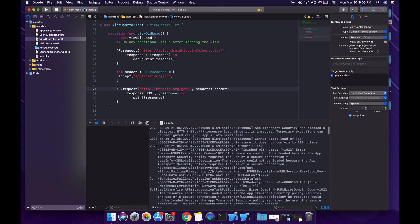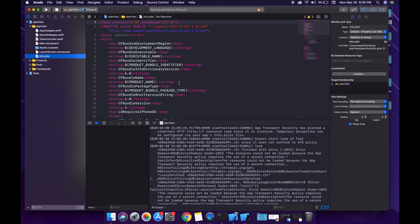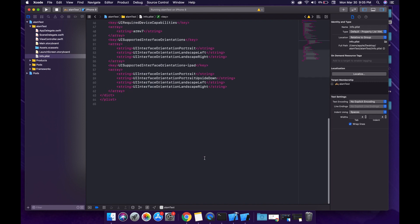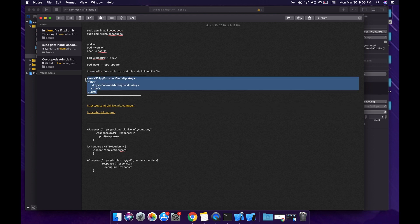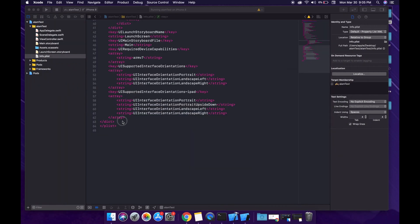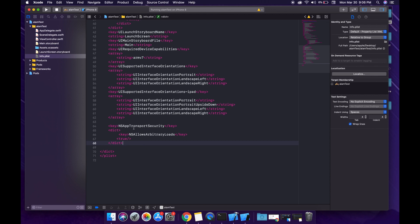Here is the error: 'App Transport Security has blocked a cleartext resource load since it is insecure.' To fix this, go to your info.plist file, open it as source code, and paste the code I'm going to show you just before the closing dict tag. What it does is allow App Transport Security to accept HTTP protocol URLs.